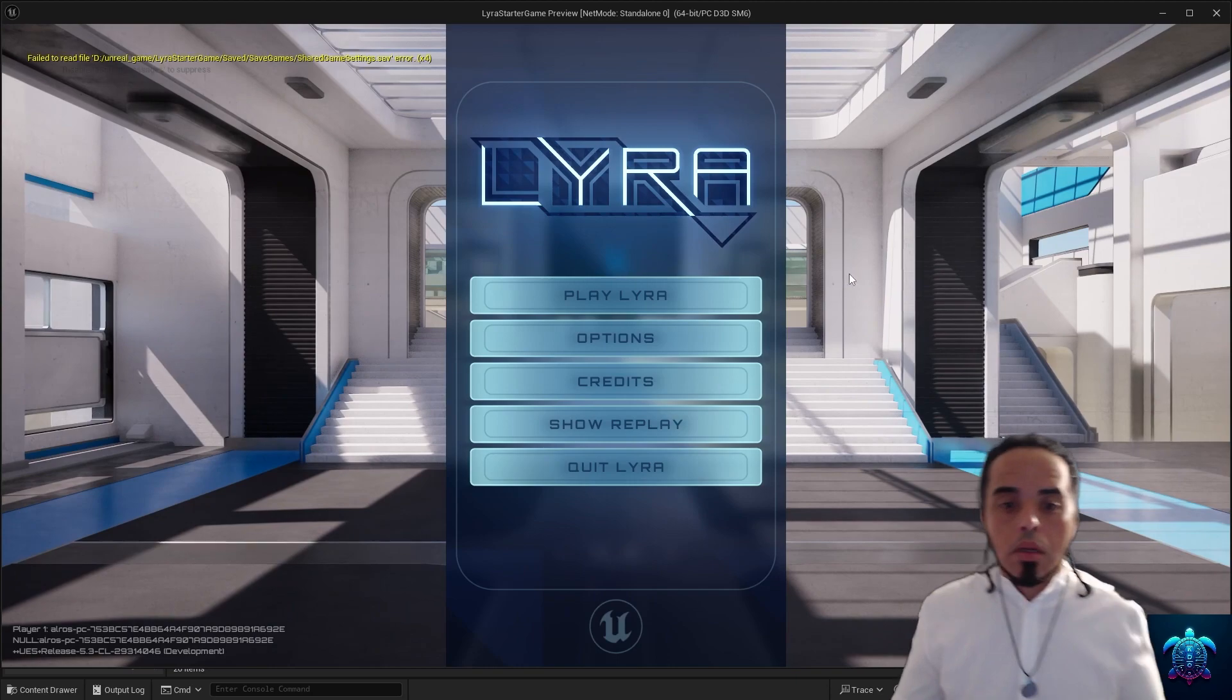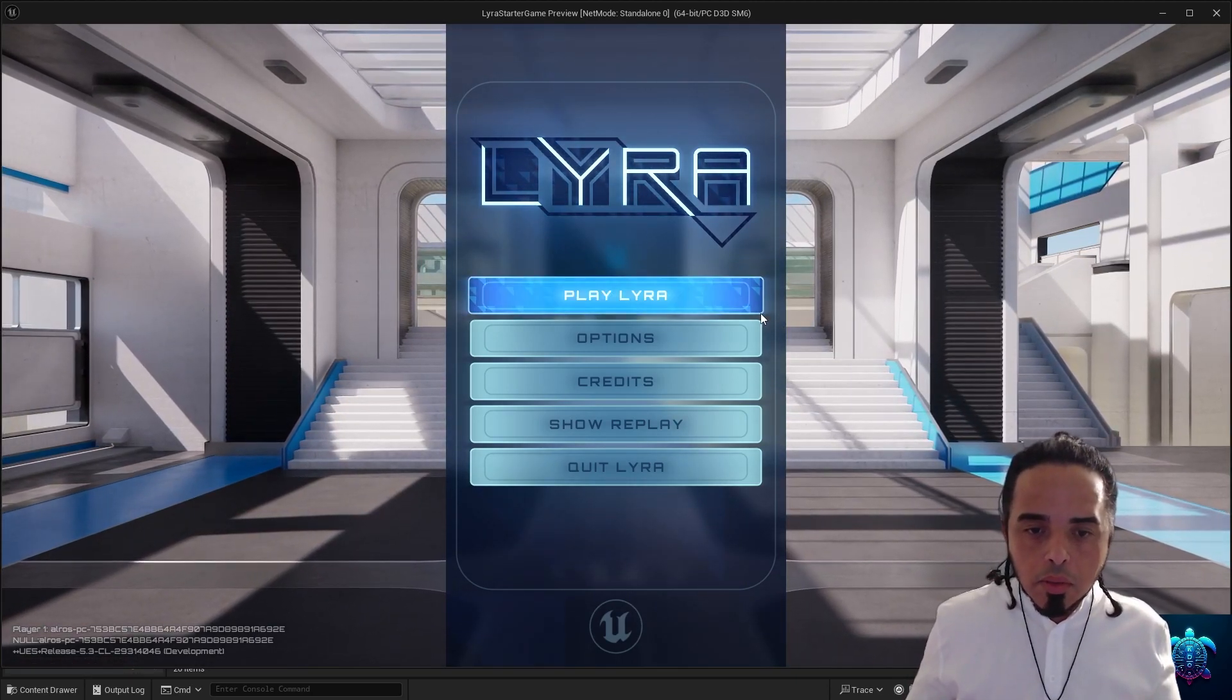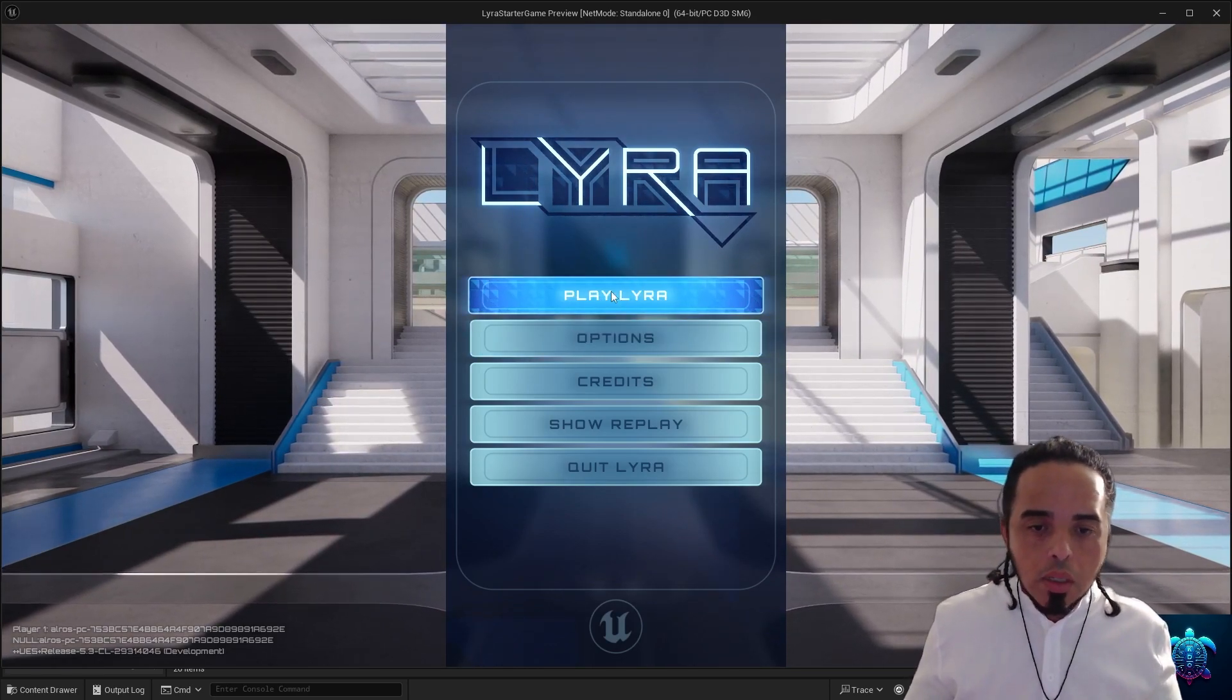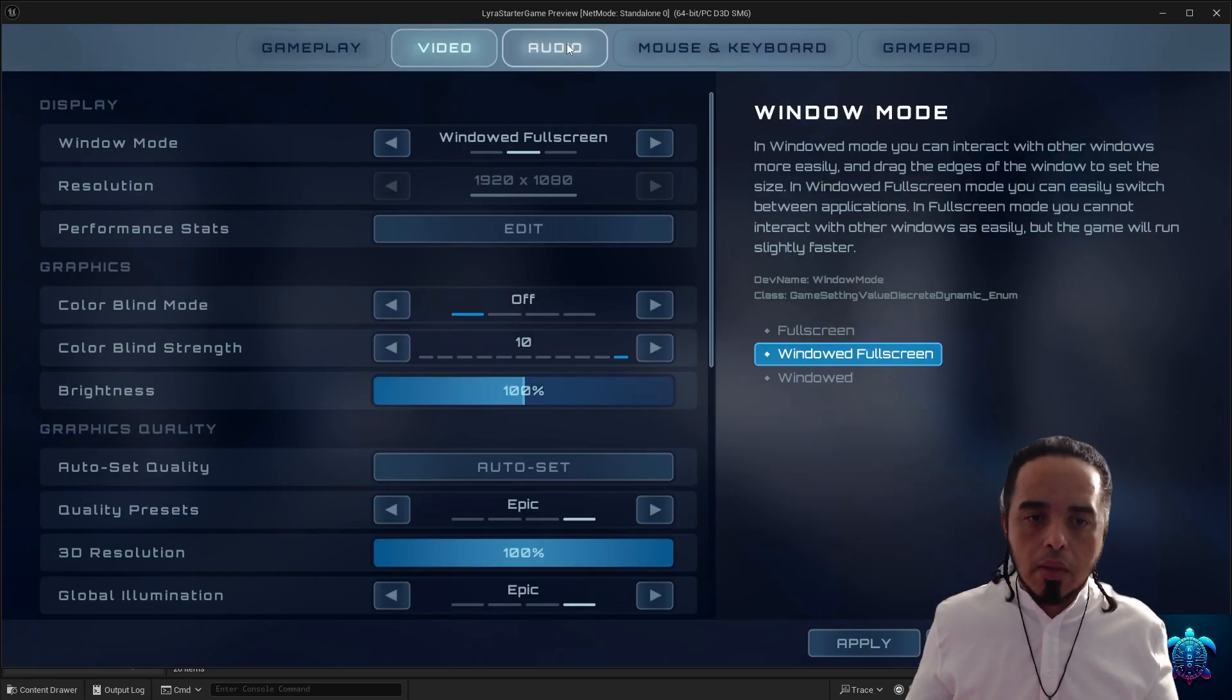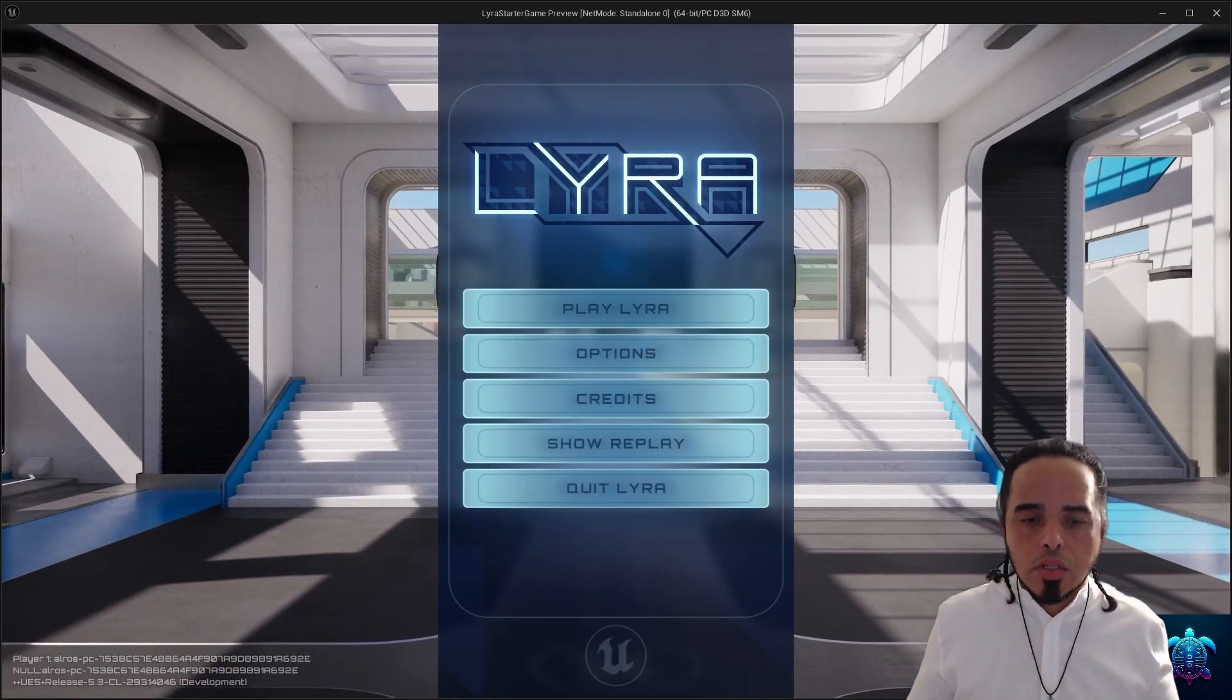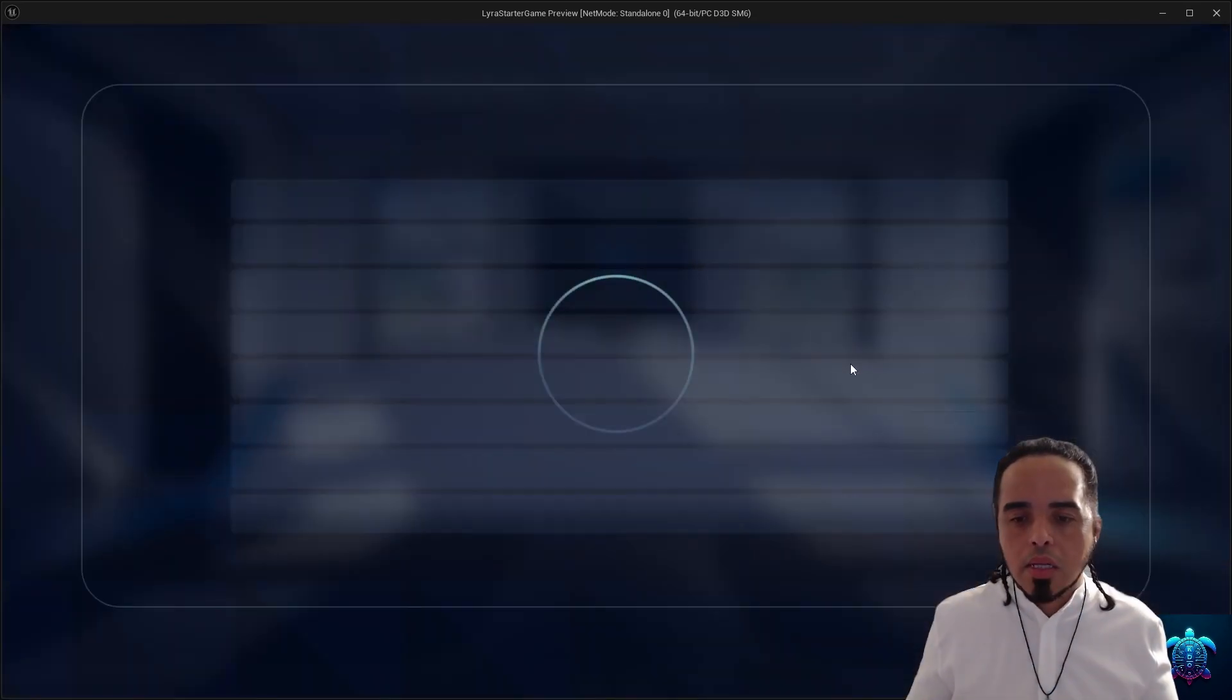So this is the Lyra game. You can make it multiplayer, online multiplayer, local—it gives you all the options. It also brings like best practices and already has the navigation for the game settings. But look at this,